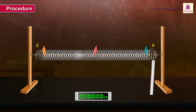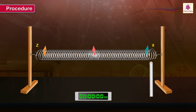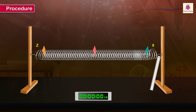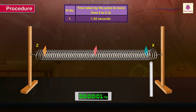When the oscillations in the slinky completely stop, pluck the end x once again as before and simultaneously start the stopwatch. Stop the stopwatch exactly when the pulse reaches the end z, which is shown by the movements of the piece of paper stuck near the point z. Record the time taken by the pulse to go from x to z.